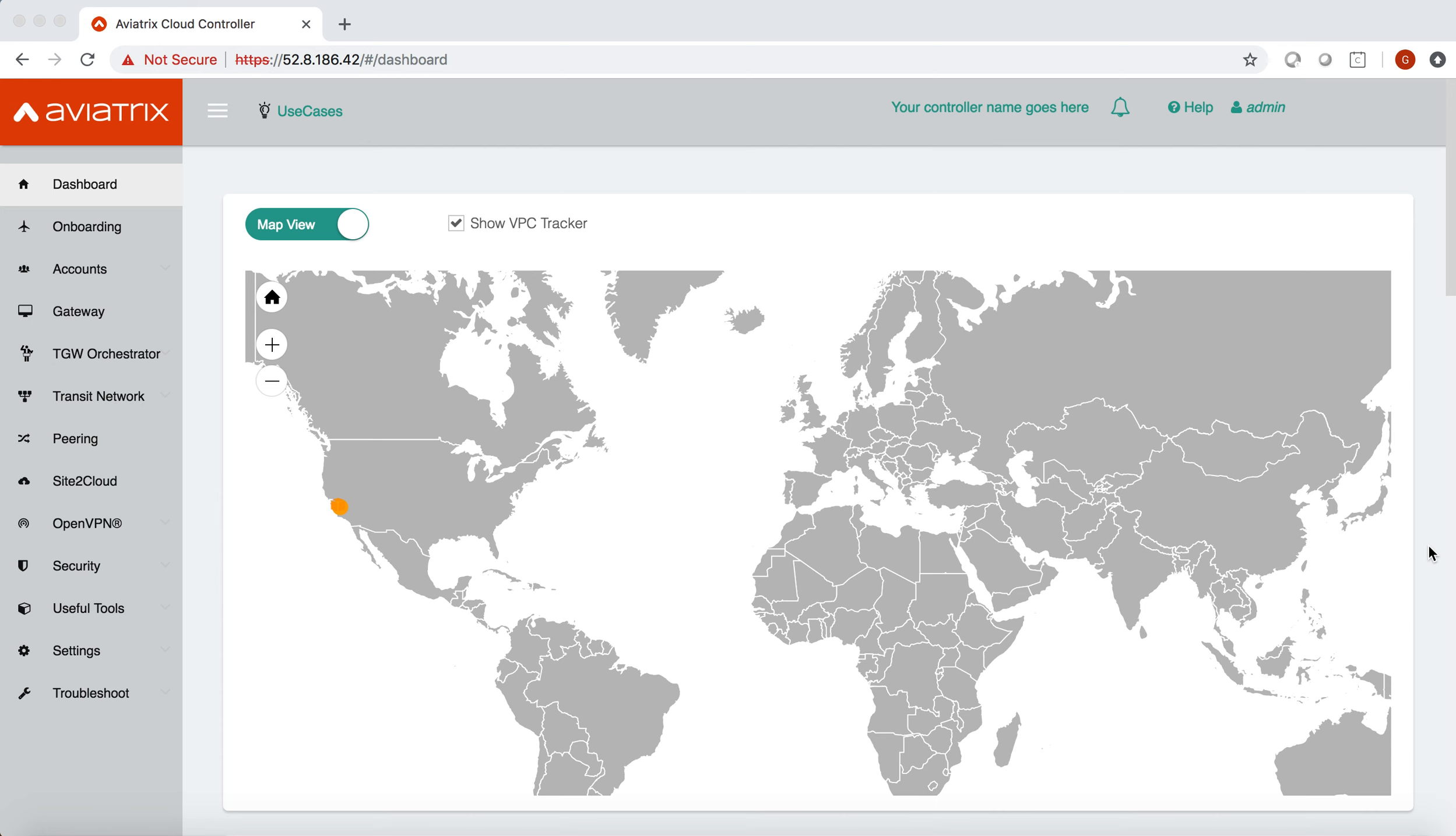This feature comes as a part of our egress security feature and gives you more granular control on how you apply your egress security policy. As you might already know, Aviatrix egress security is a service that filters internet-bound egress traffic initiated from workloads in your VPCs based on fully qualified domain names.